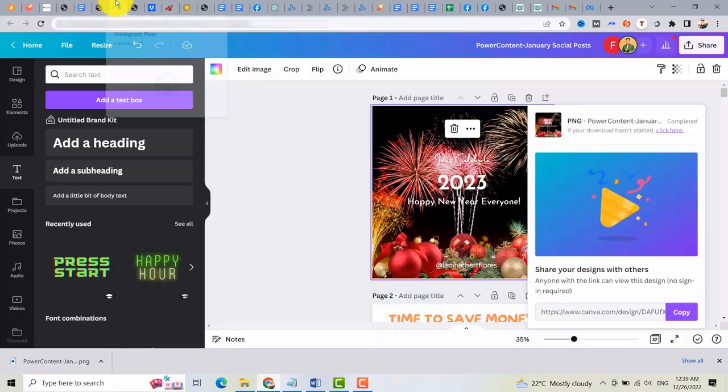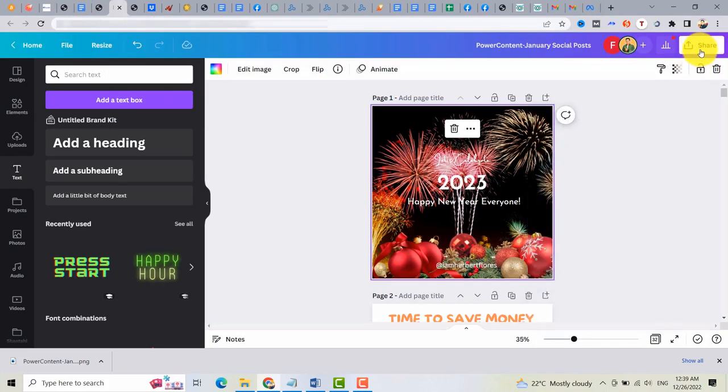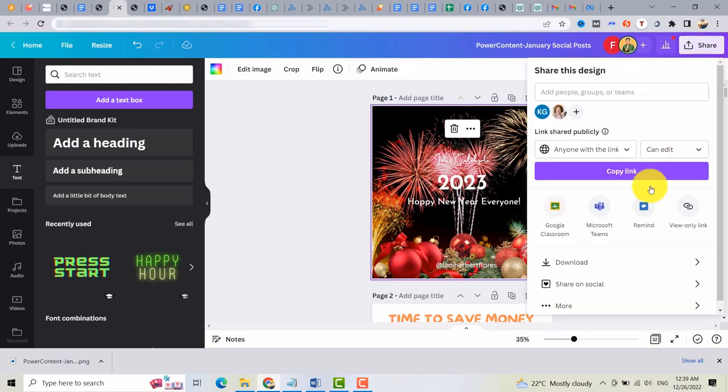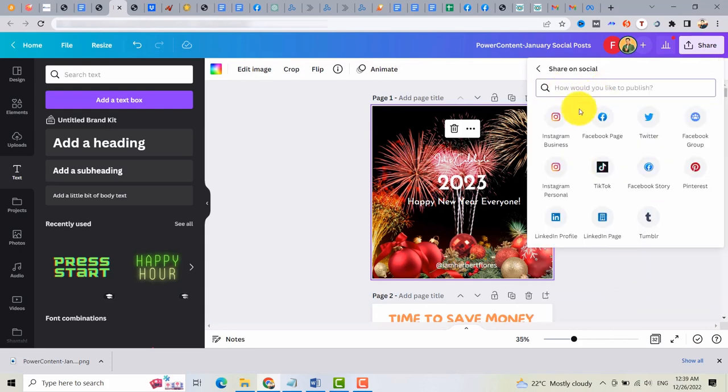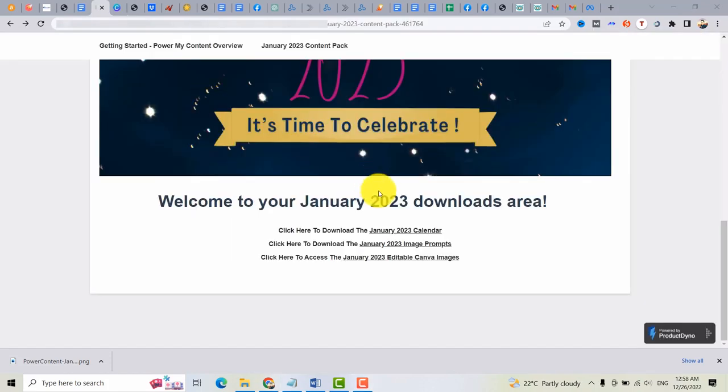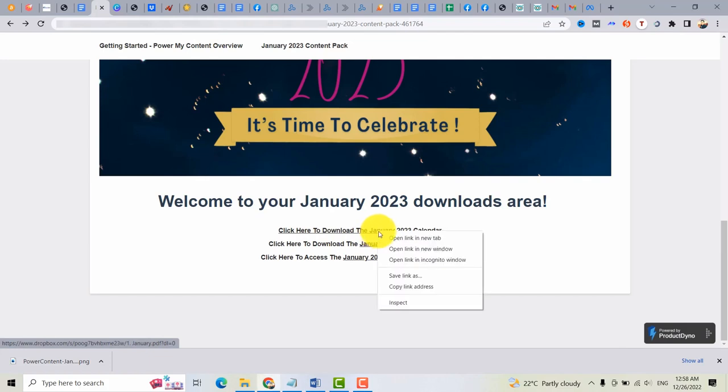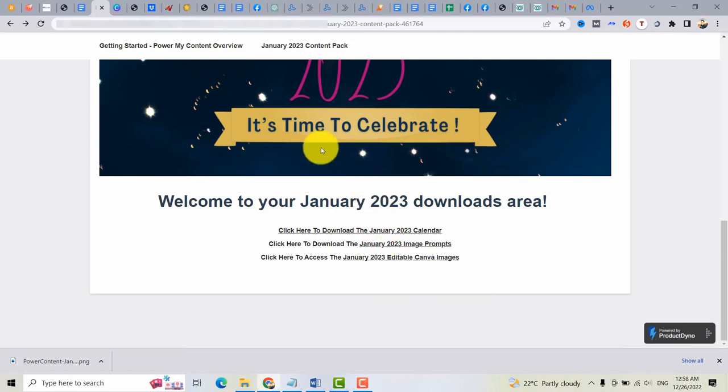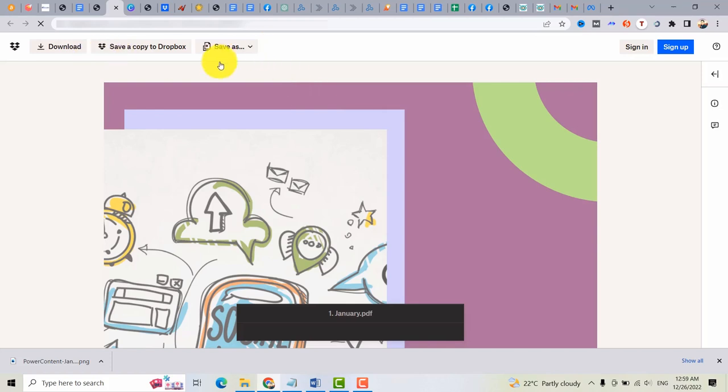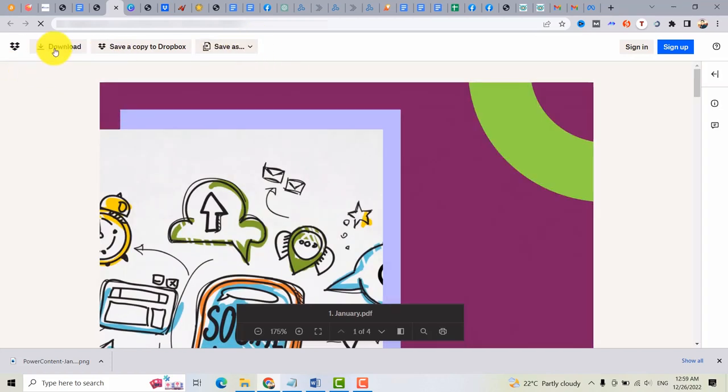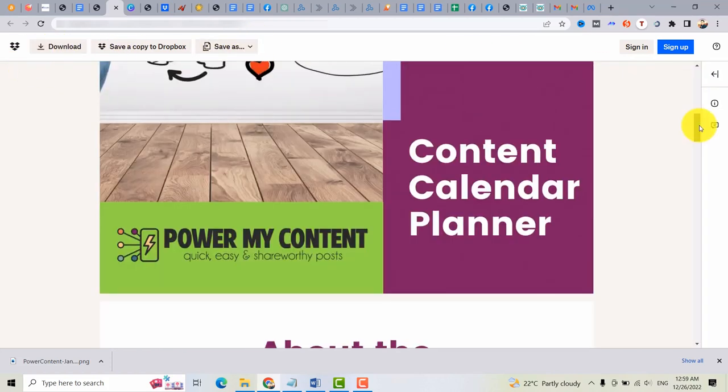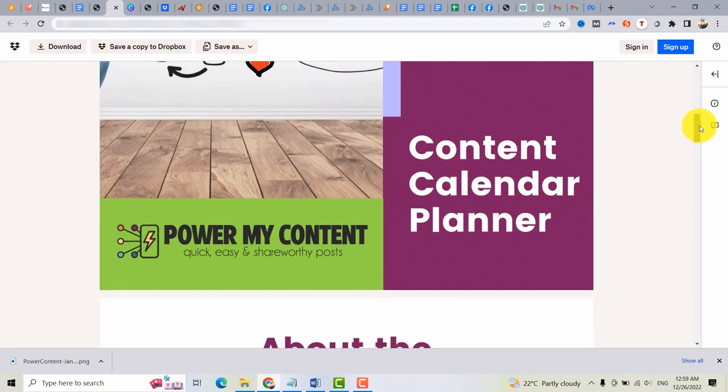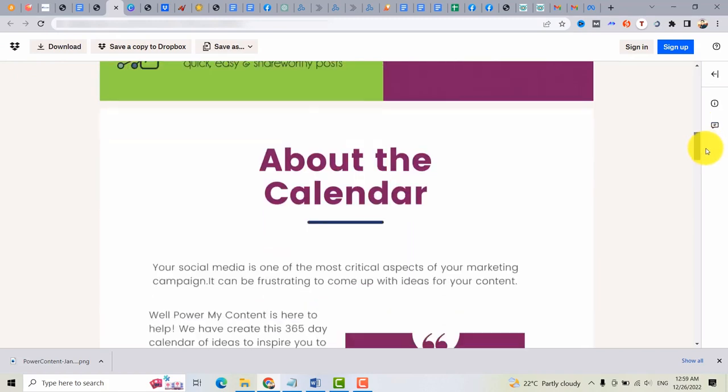But if you have Canva, you can share this with multiple social media networks. You can also download the January 2023 calendar by clicking here. So you can save this or you can download it so that you can have a copy of the content calendar planner.